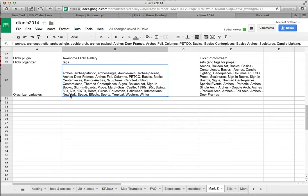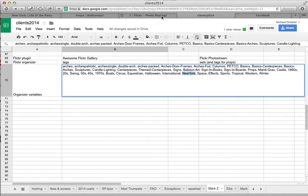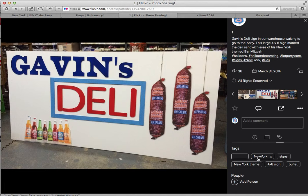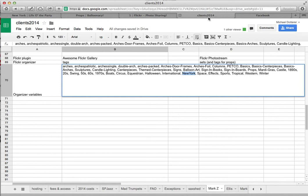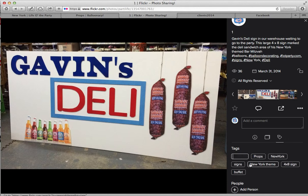So I'm going to copy that. Back to my photo, and I'm going to leave New York theme in there — it doesn't do any harm. But I'm going to add the tag of New York. You can see now it's there. As well as I'm going to add the tag of props. And what that will do is put it both in the general props gallery and then the specific ones for New York.